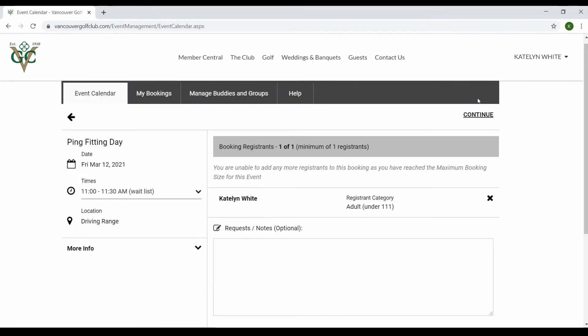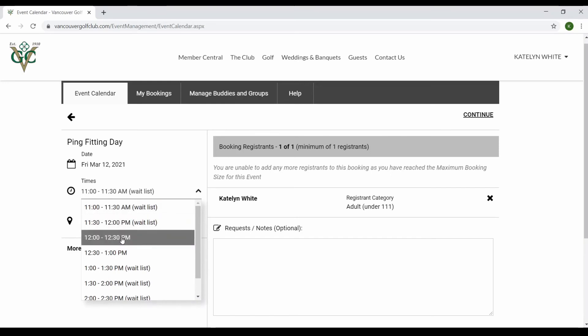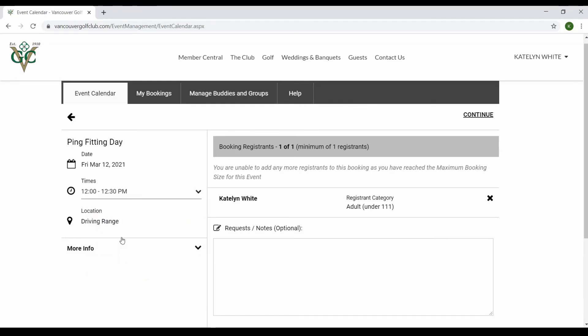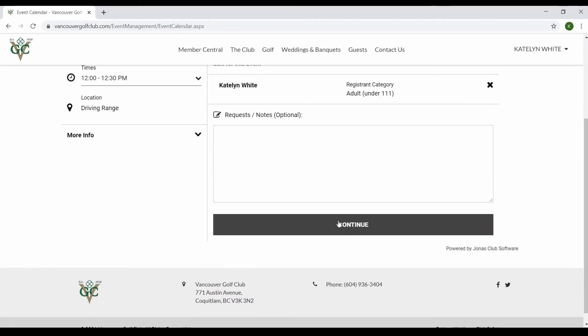You're going to hit the register button in the top right corner and your name should pop up automatically. On the left-hand side, this is where you select the time that you want to be seated for, and then you click continue.